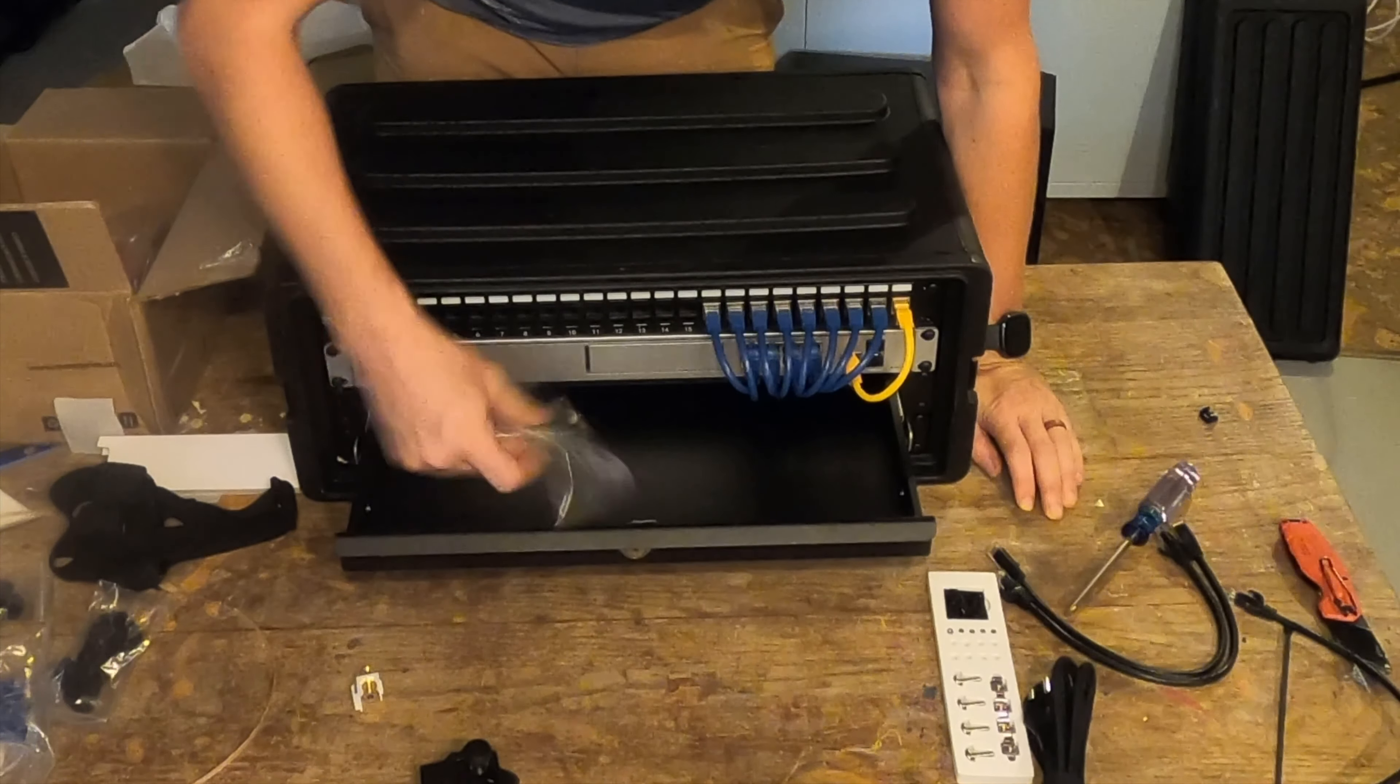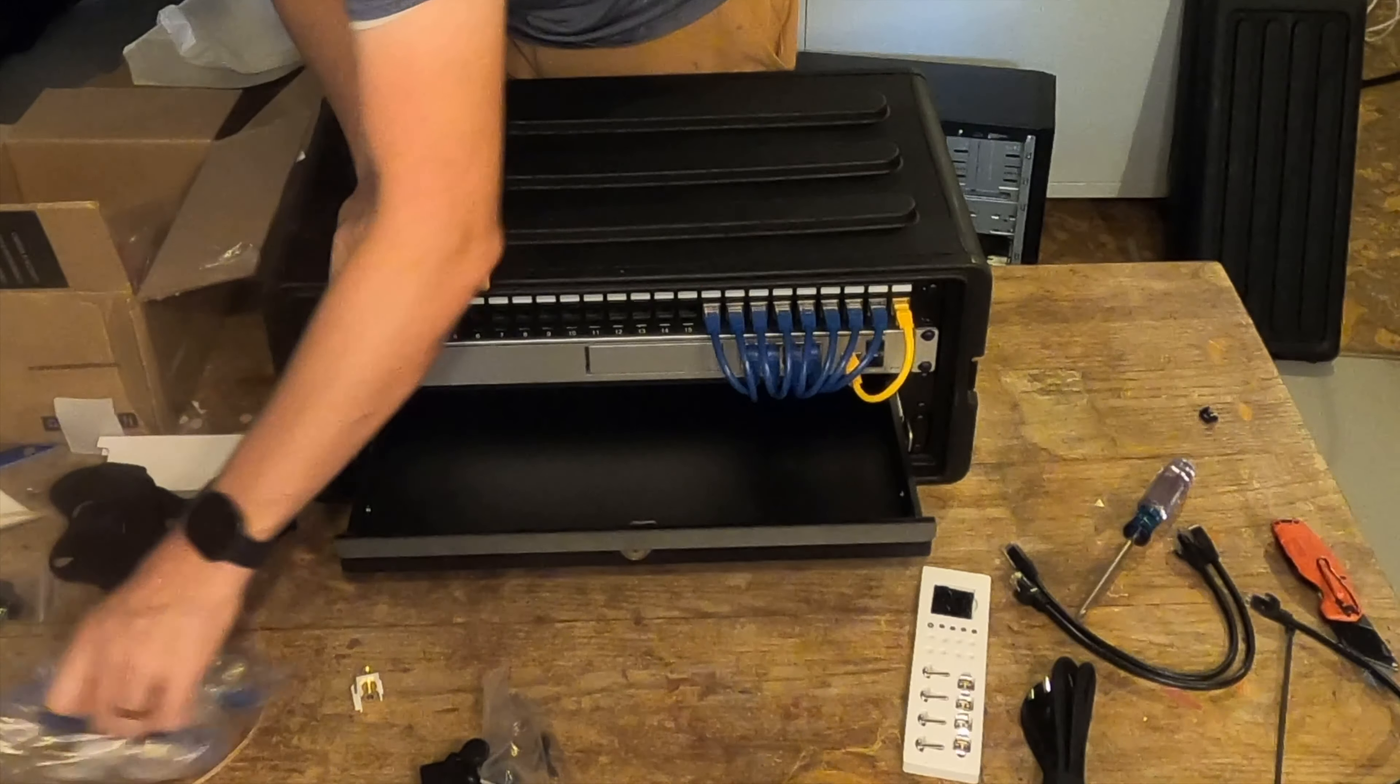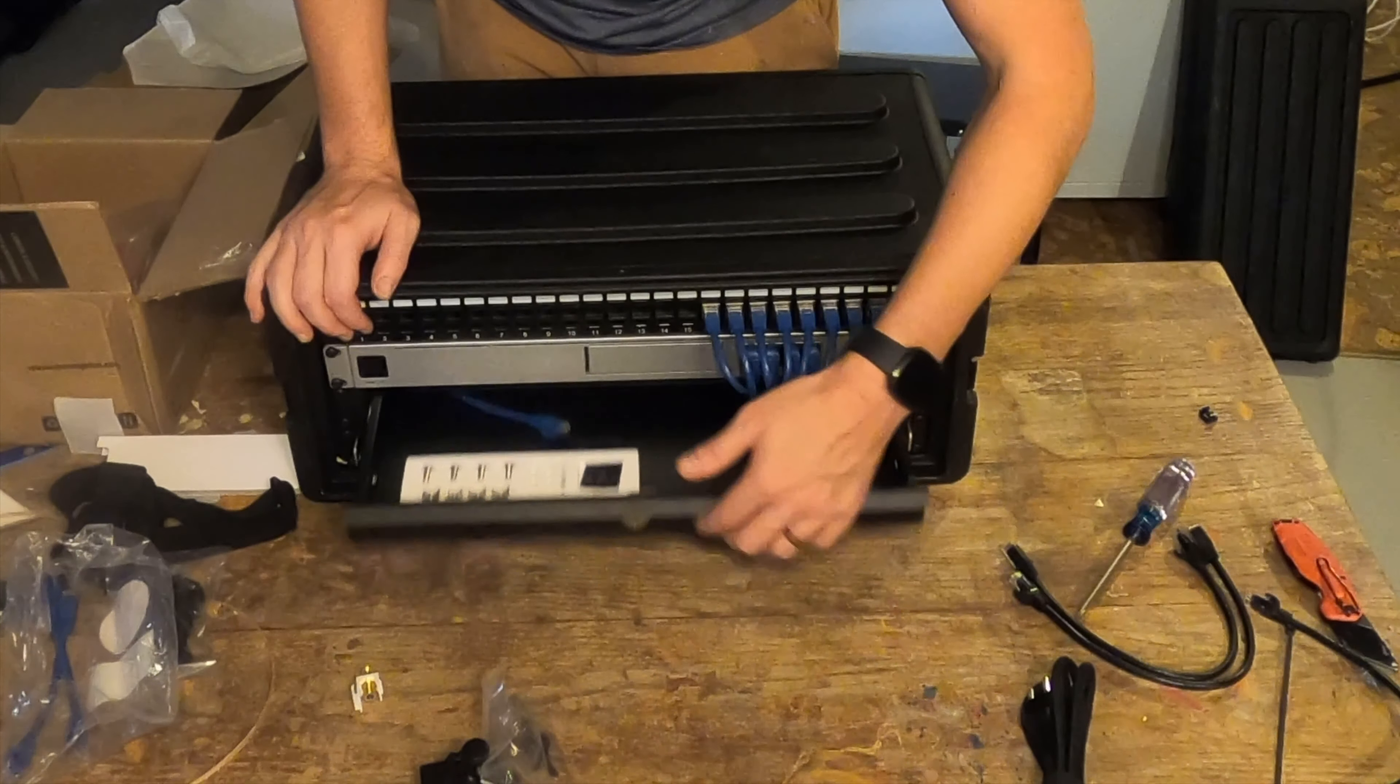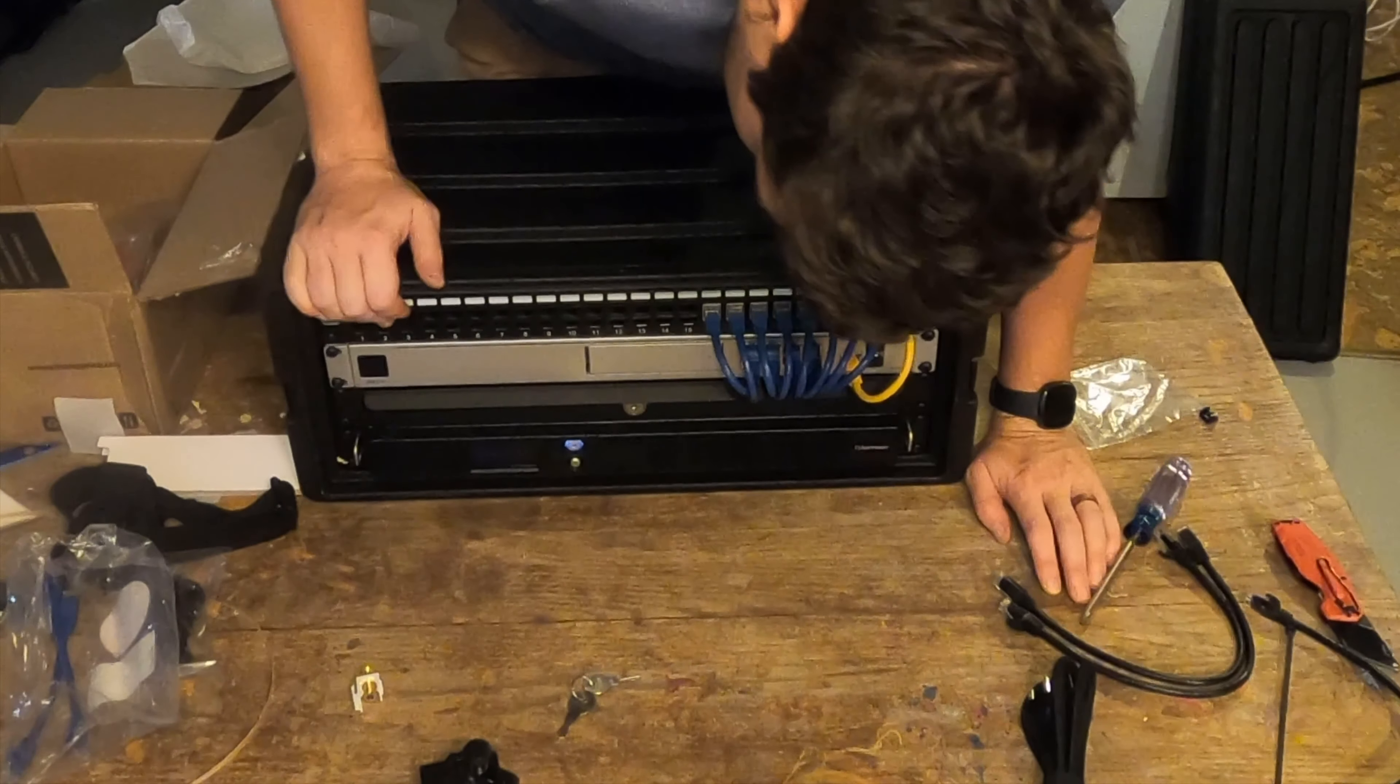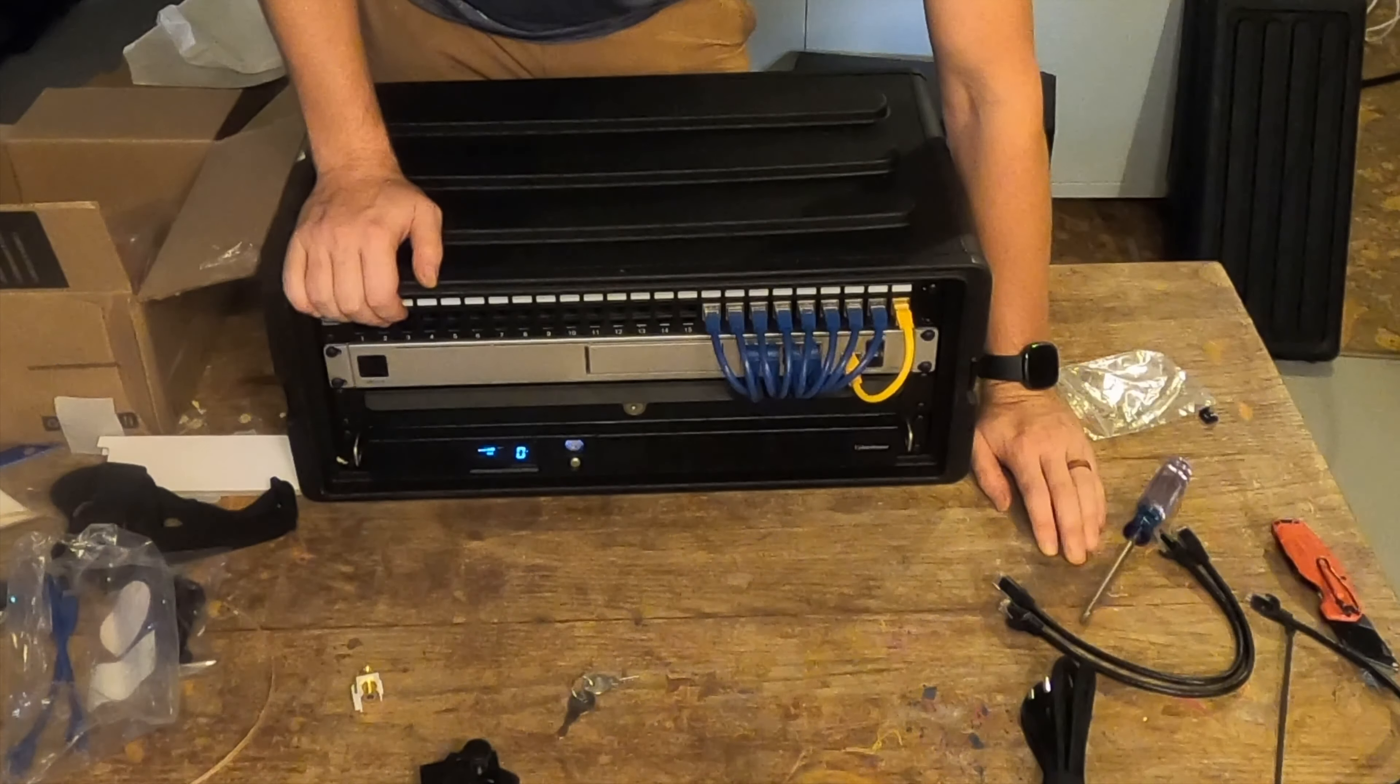We've got a drawer to keep stuff in. Maybe an extra cable, some screws. Everything's ready to go.